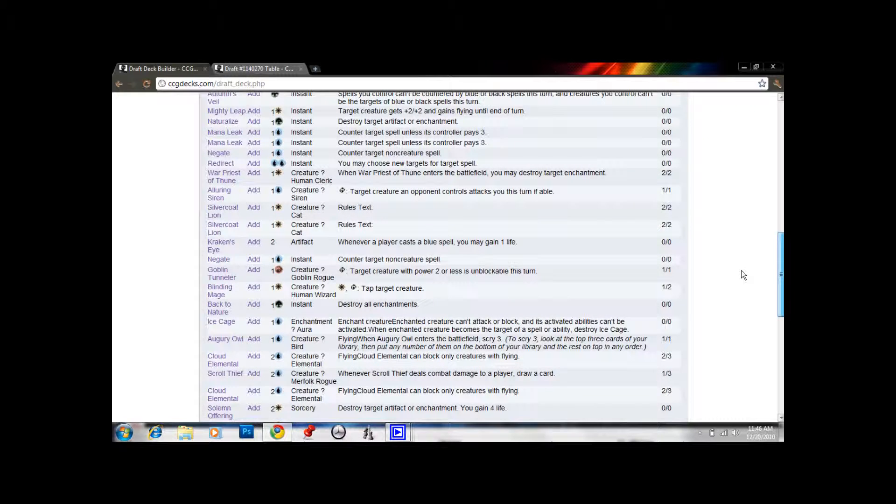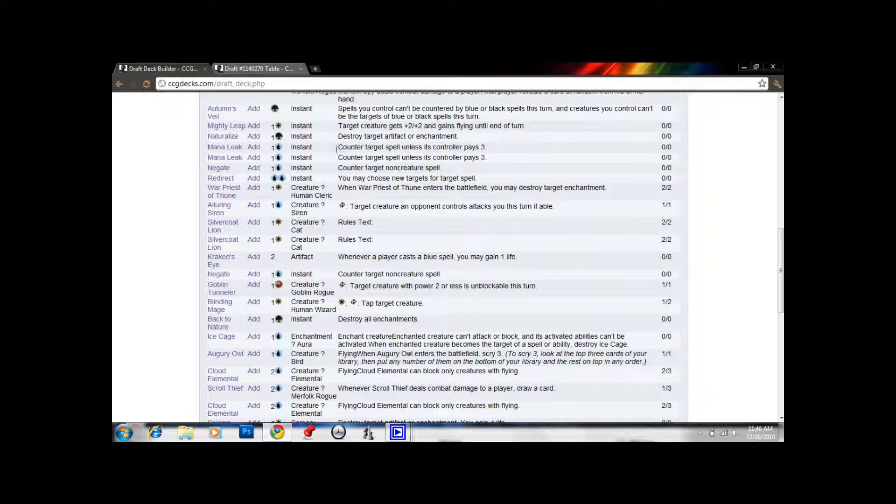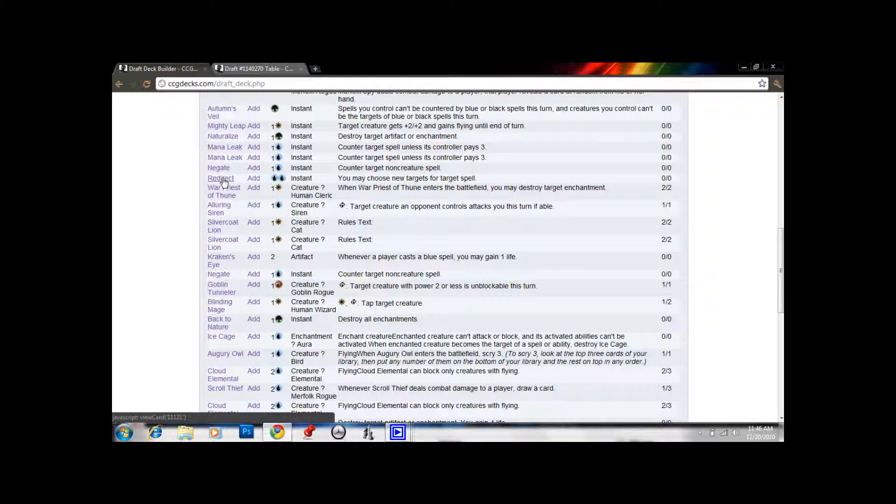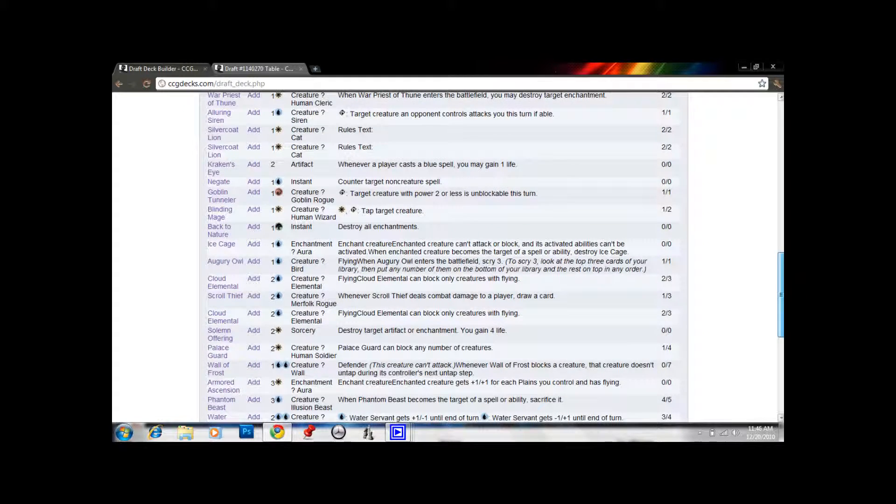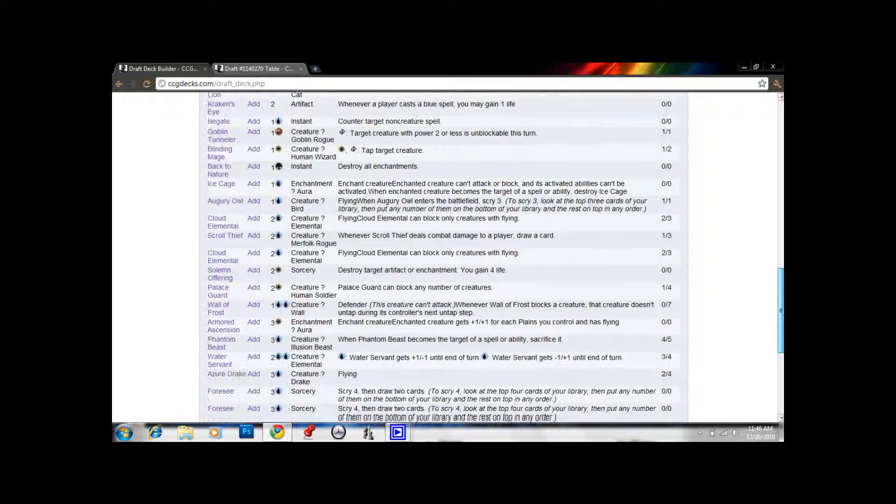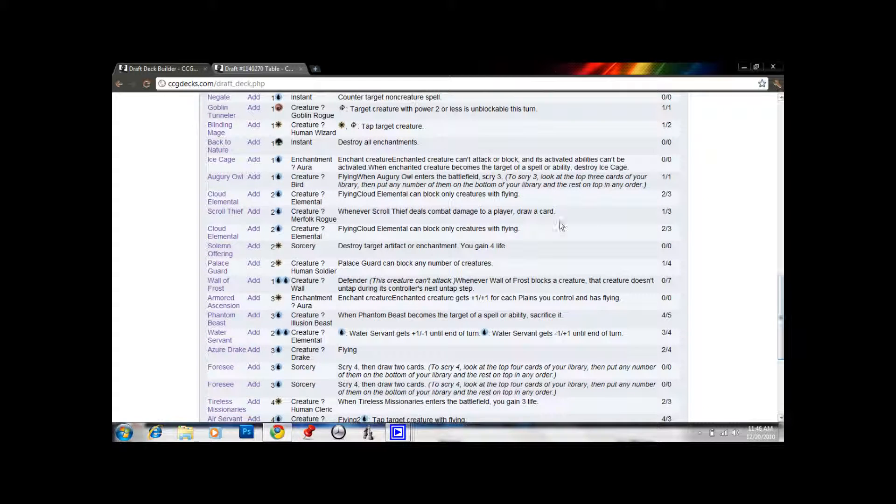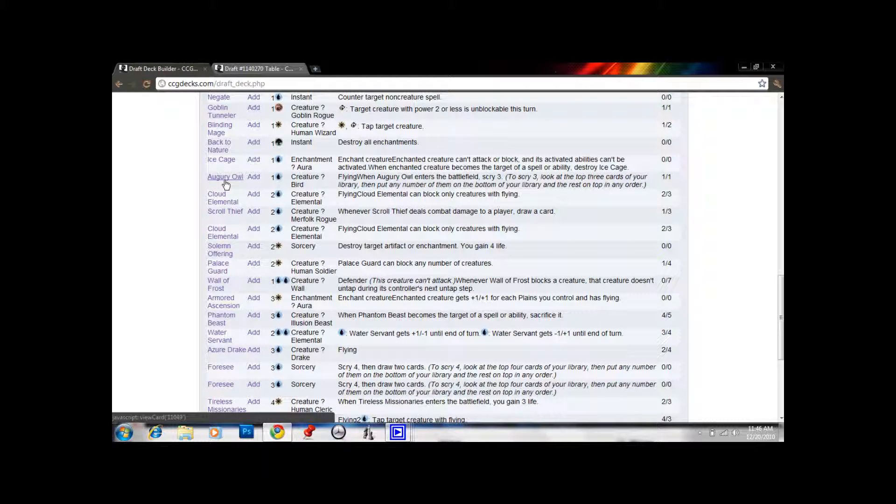We got Mana Leak, Negate, Redirect, Warpriest, Alluring Siren. That's 6. That pretty much makes up for the 1 and the 2. And Blinding Mage. Yeah, I think we'll be just fine. And Augury Owl. This deck's really good. We're probably not going to be able to play all of our good cards. We did really well.